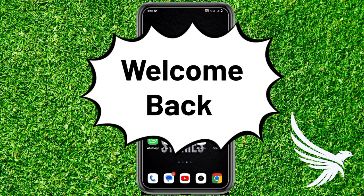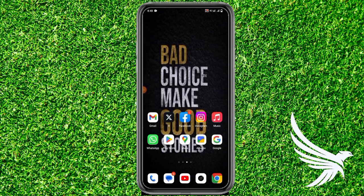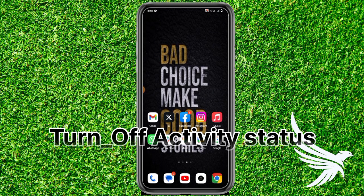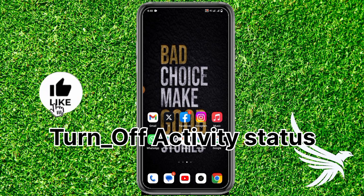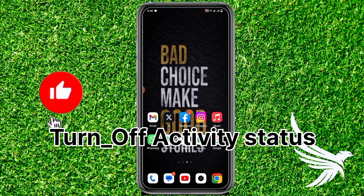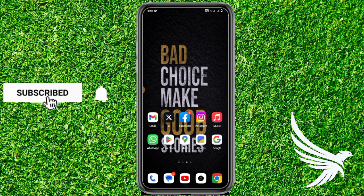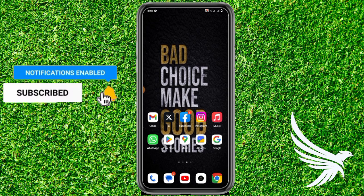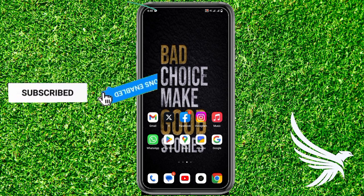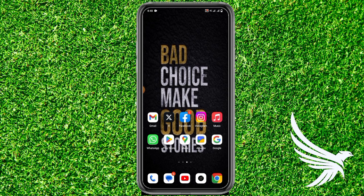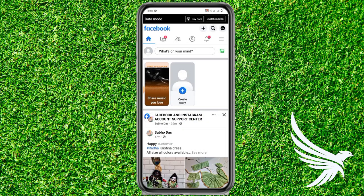Hello guys, welcome back. In this video I'm going to show you how to turn off your active status, or how to stop sharing online on Facebook. If you like the video, make sure you have subscribed to this channel to not miss the latest videos.